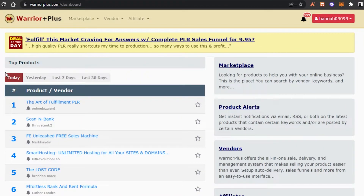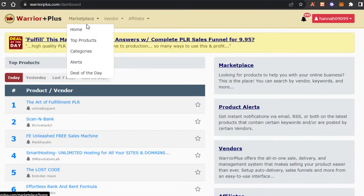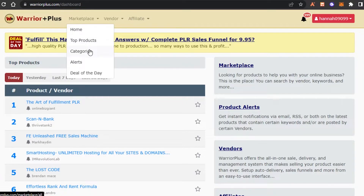Let me show you around the platform first, then we'll move on to the different offers and I'll show you how to find the best products using Warrior Plus for affiliate marketing. We have the Marketplace option — under it we have Home, then Top Products where products that are doing well appear, and we can also browse by categories to search between different niches.